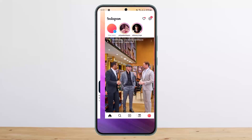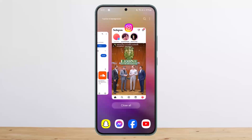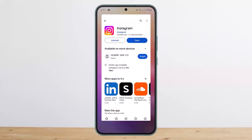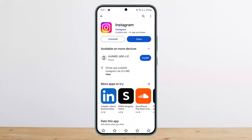This way you can tag someone on an Instagram story after posting. Hope this helped you! Do like and subscribe, and don't forget to leave a comment down below if you have any further issues.